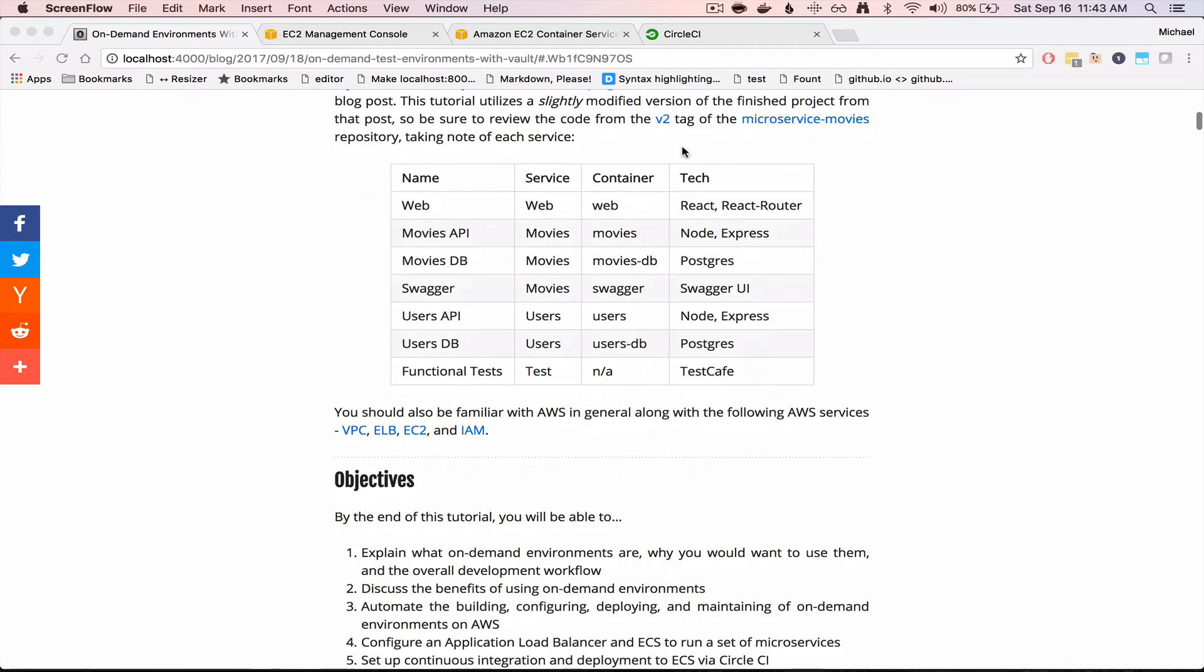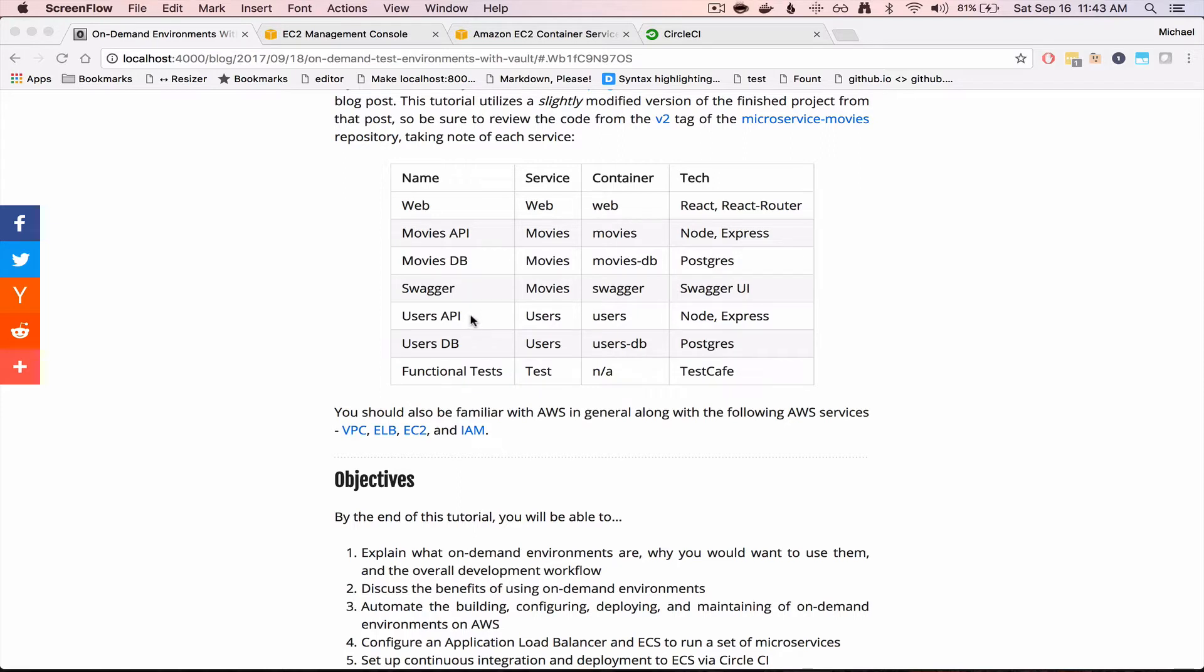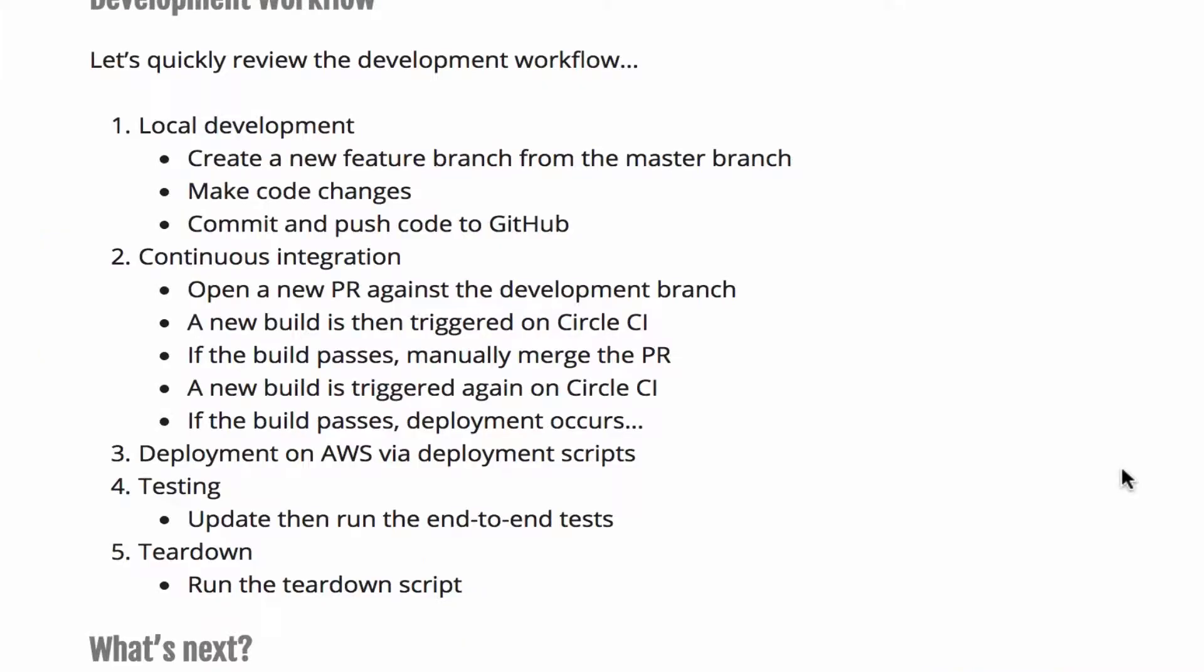And you can see the microservices here. So we have our React web app, we have a back-end movies API, our database, our API documentation with Swagger, we have our users API and our users DB, and then I'm also using Test Cafe for functional end-to-end testing, and this is actually not containerized.